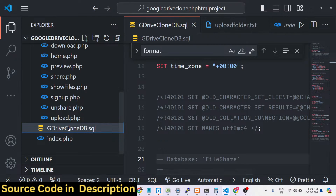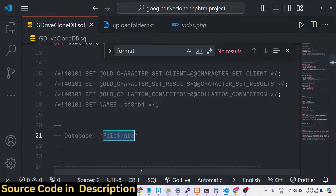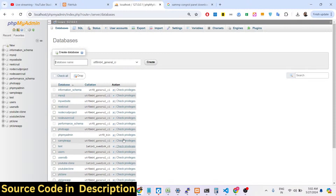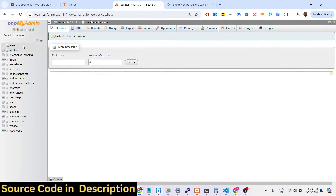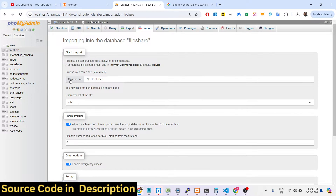You will have a .sql file provided. You need to directly import this file into the database. You must name your database 'file_share' (all lowercase) because that name is referenced in the code — if you call it another name it will cause problems. Go with the default name 'file_share', click Create, and your database will be created.